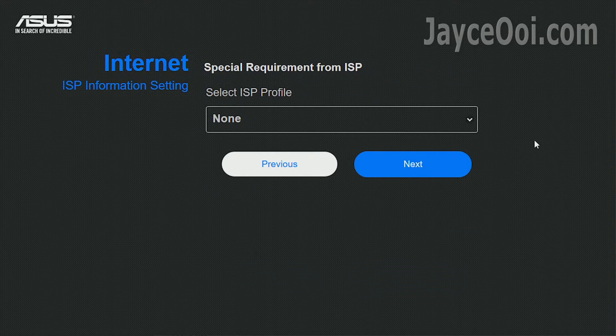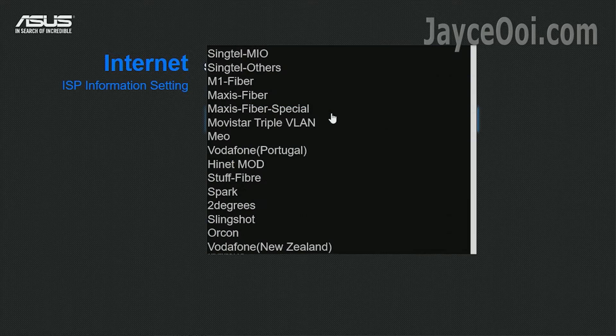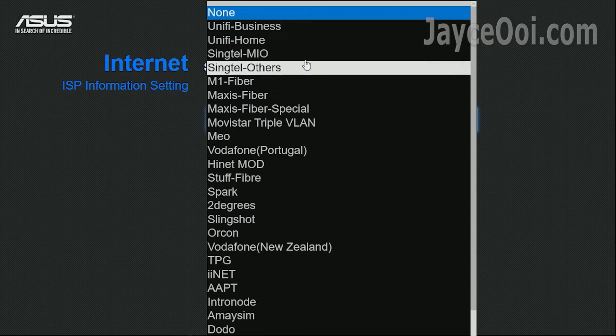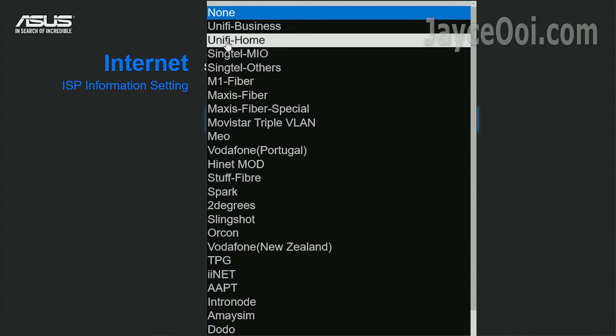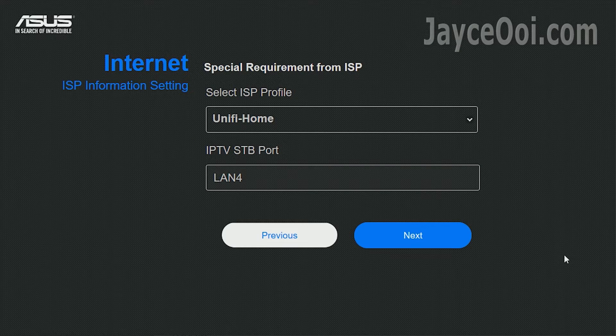Select ISP profile. UniFi home for Internet package with IPTV STB unit. Else UniFi business.